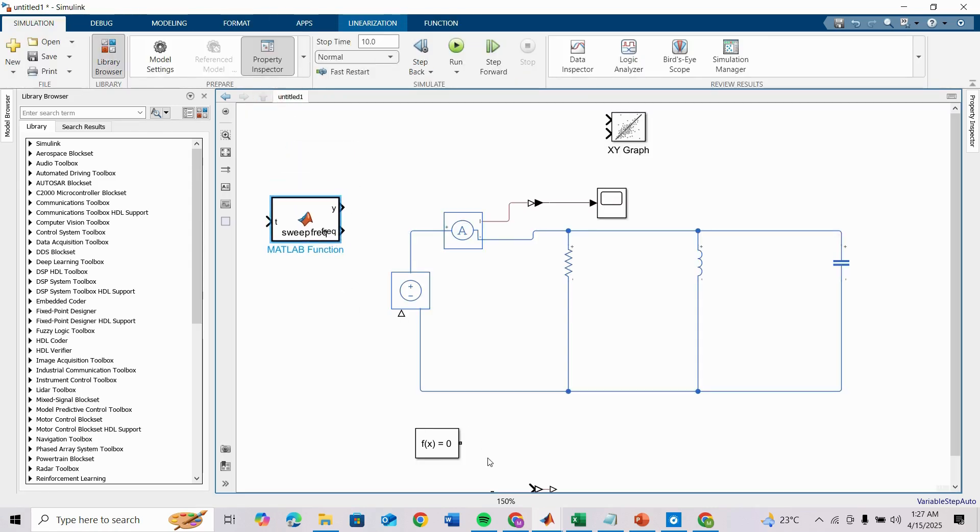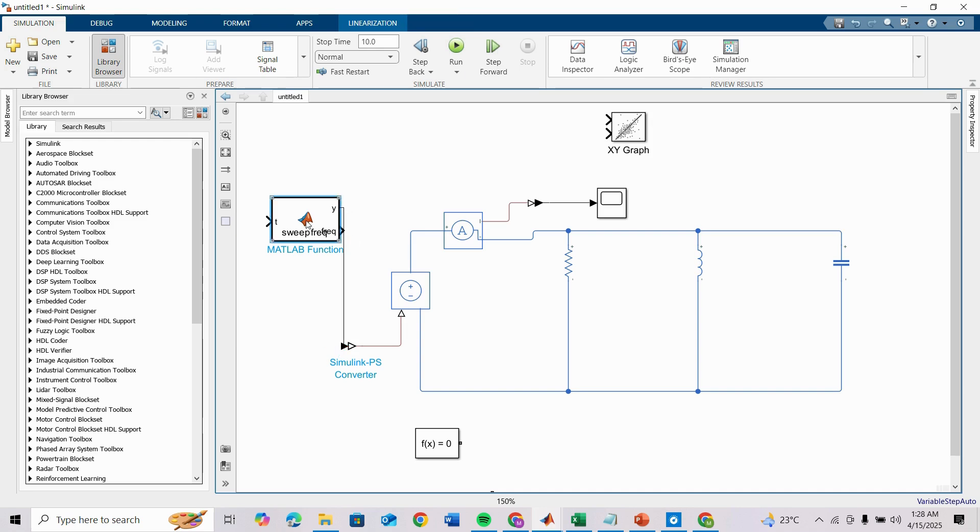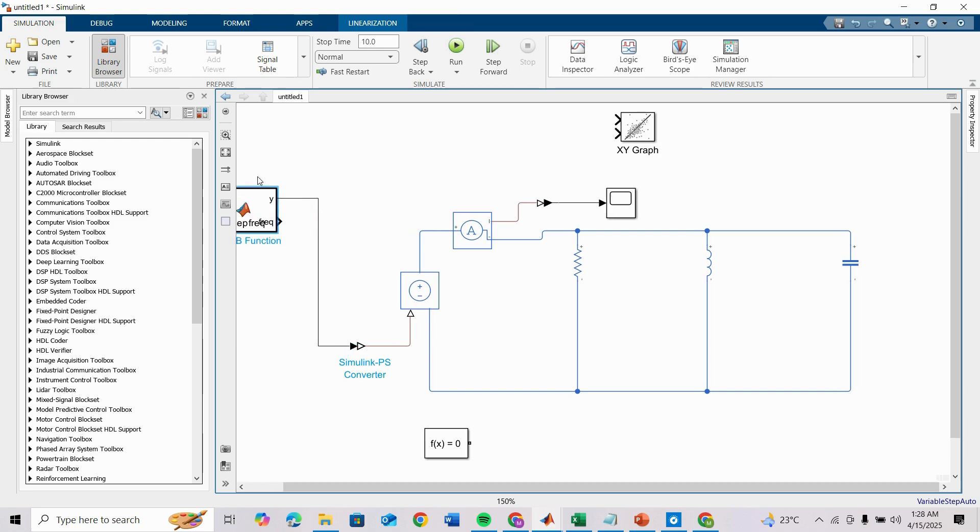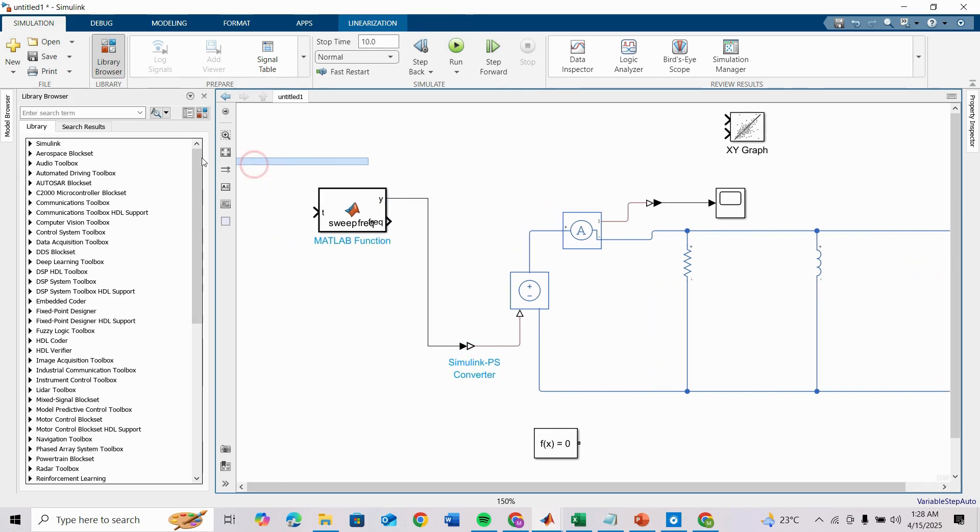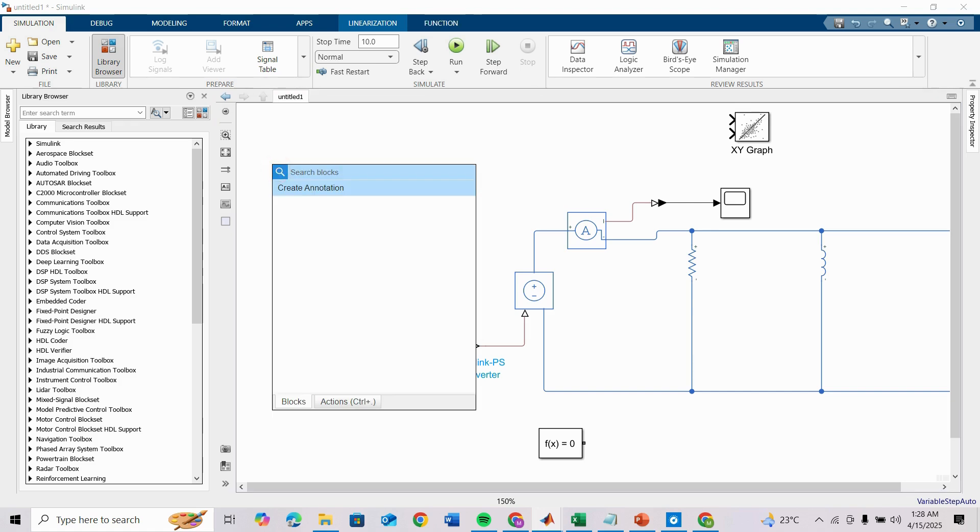Here we need a Simulink-PS converter and connect it here. The output will be here and input is Simulink drop.